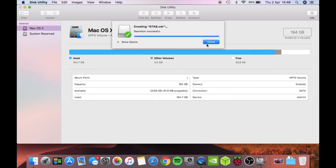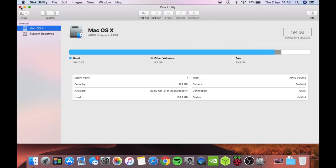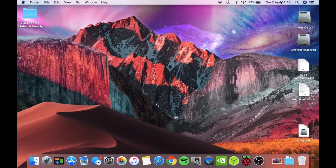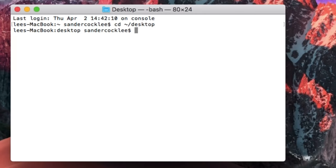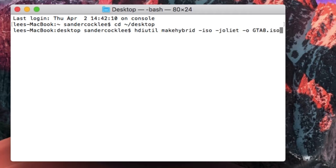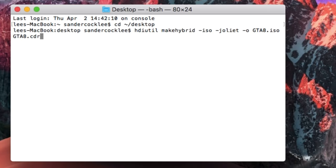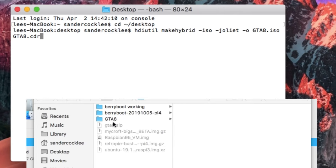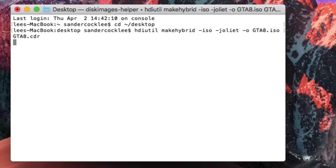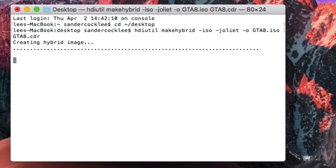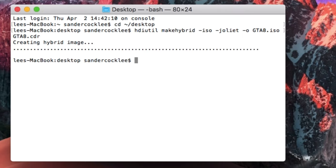And this doesn't take very long. Then we need to close down Disk Utility and open up Terminal. So you need to type in cd tilde forward slash desktop. Now you need to type in hdiutil makehybrid-iso-joliet-o gta8.iso-gta8.cdr. Now gta8 is the original name of the folder that I used, and so that's basically going to change the CDR file to an ISO.